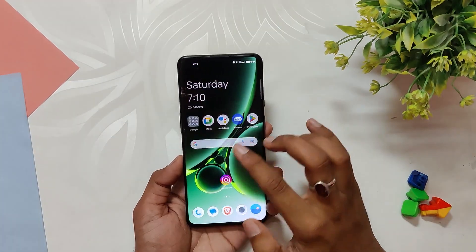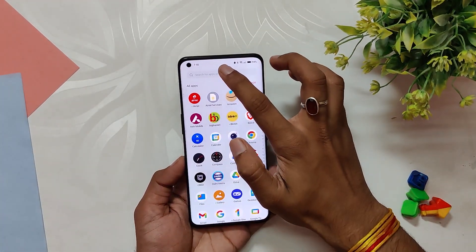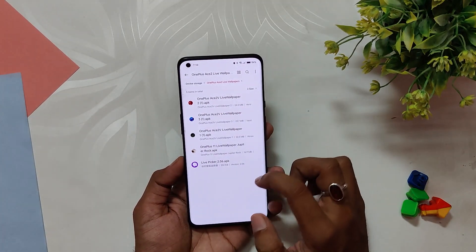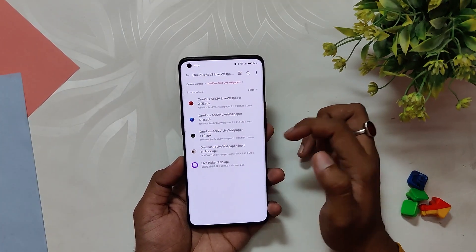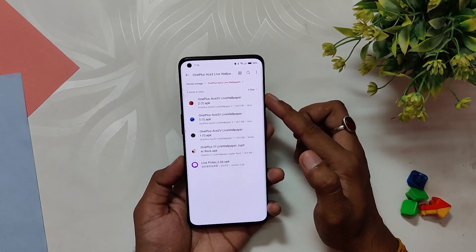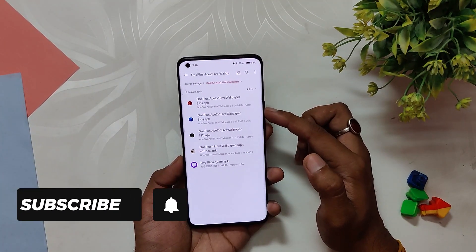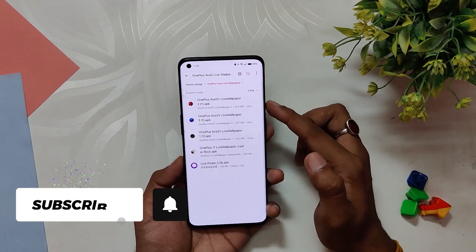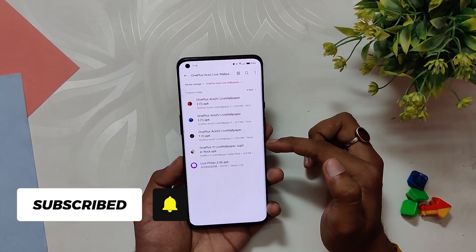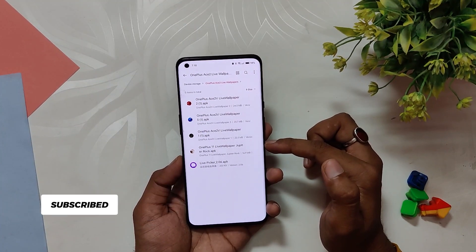Start by downloading the four live wallpapers and one live wallpaper picker APK from the link in the description below. Out of the four wallpapers, three are from OnePlus 9T and one live wallpaper is from OnePlus 11. Once you have downloaded the wallpapers, install them one by one.